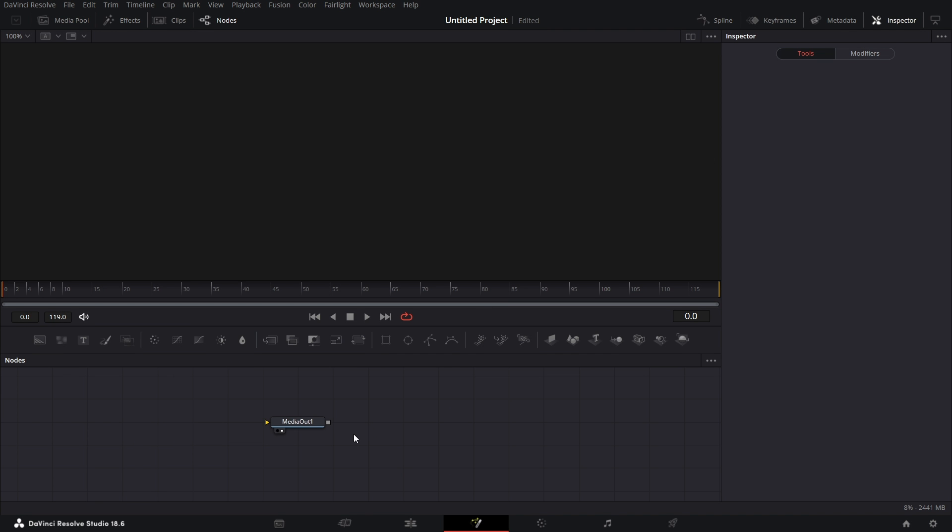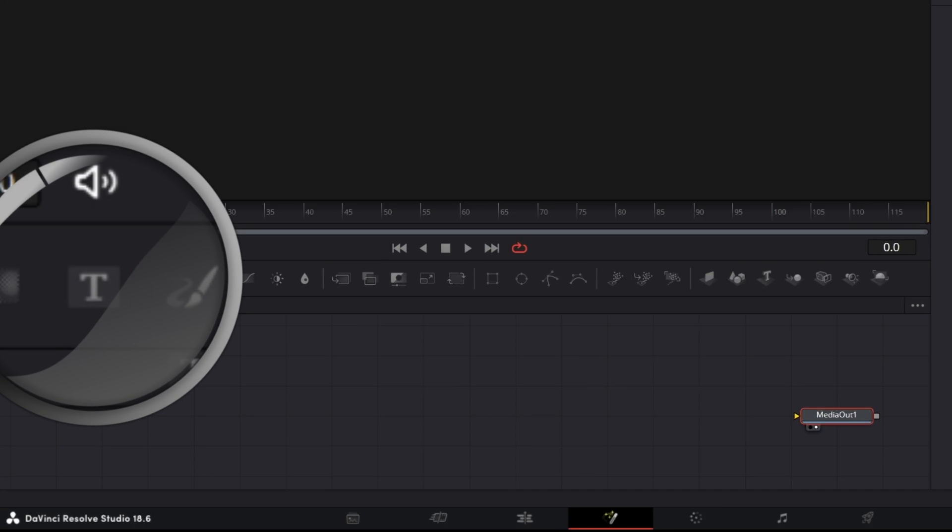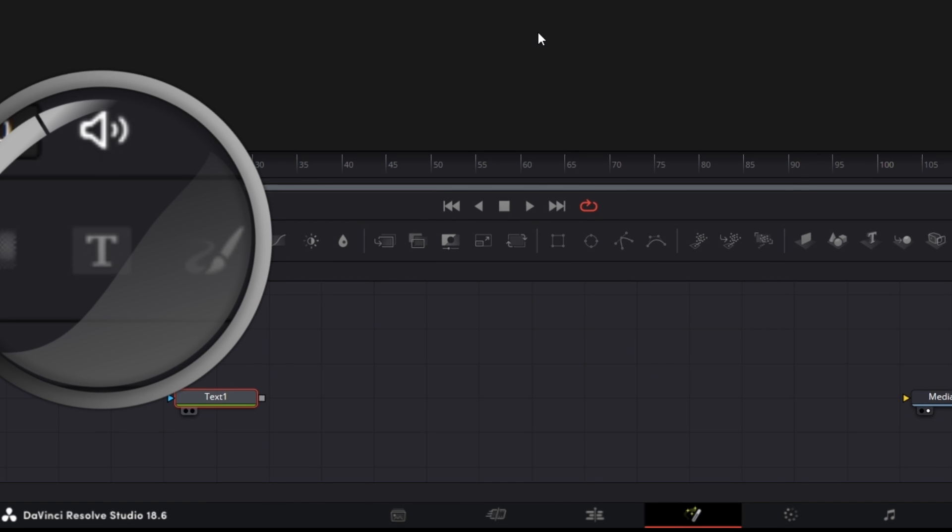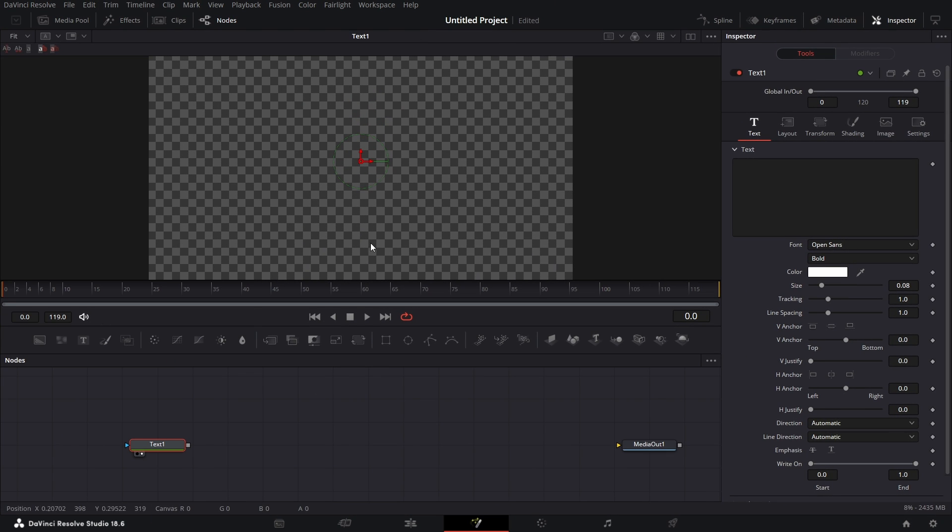Let's close the Spline Editor so we make some space down here. Bring in the Text Plus node. Drag that to the viewer. We have this. Let's type Resolve as the text.